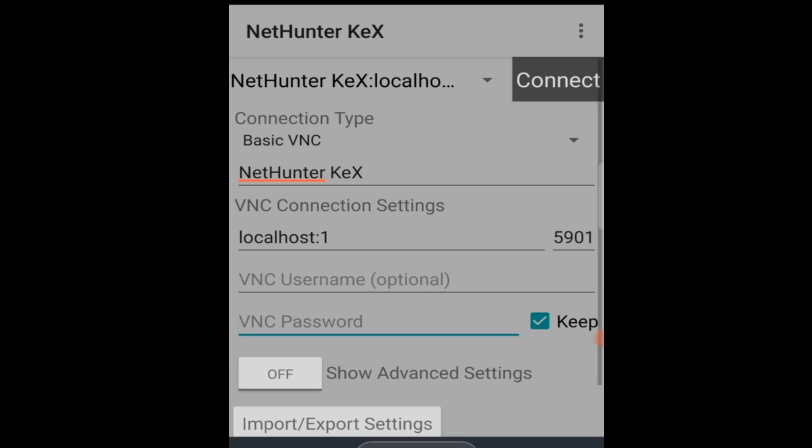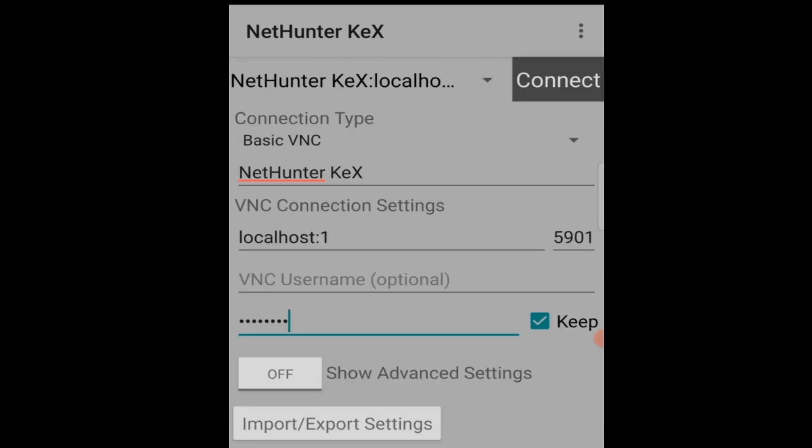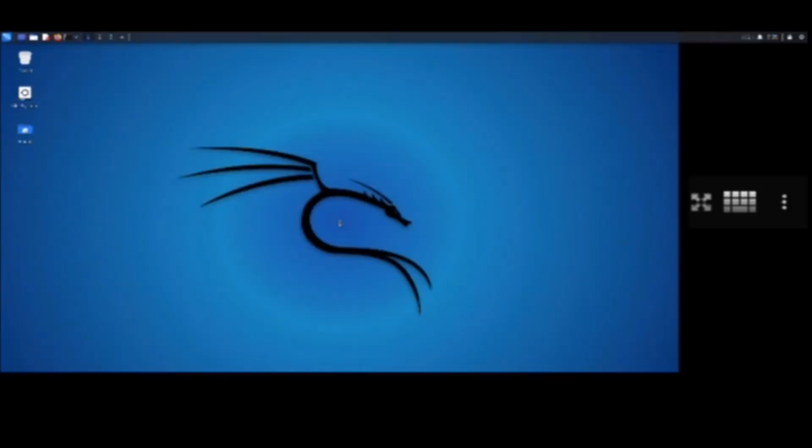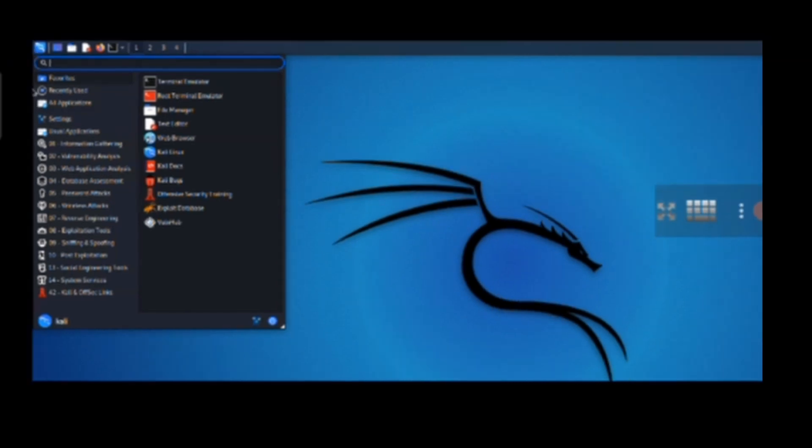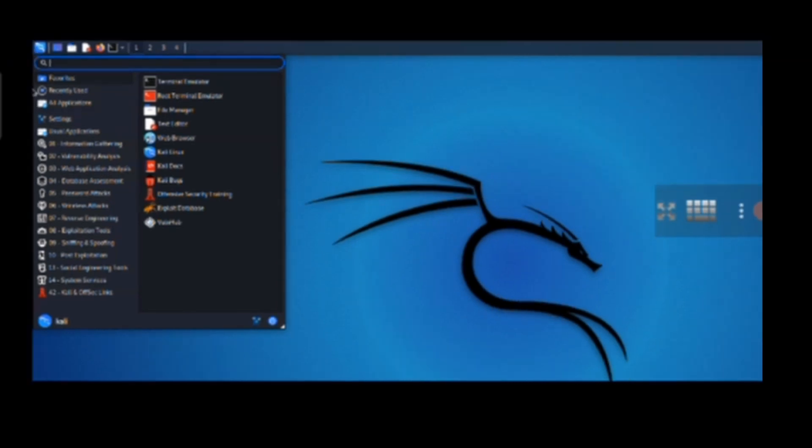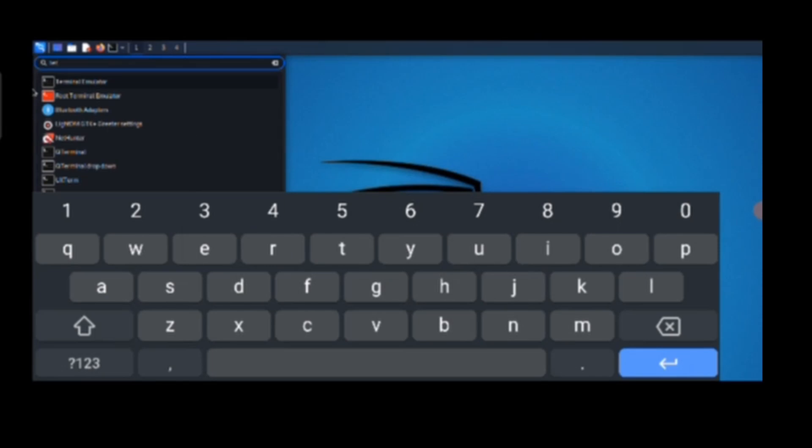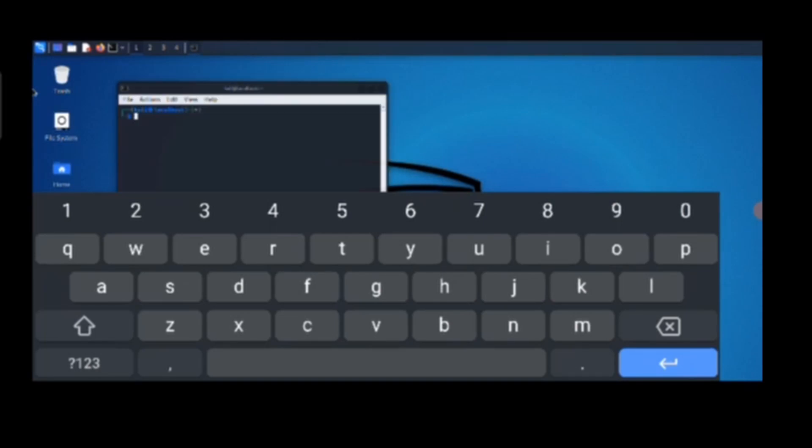So we are able to run Kali Linux on our phone and that was pretty easy. Let's run the terminal and try some commands. There we have the terminal, we'll start that. And there we have the terminal. Let's try the ls command, and there we go. So it's running pretty smooth, it's not much of an issue.